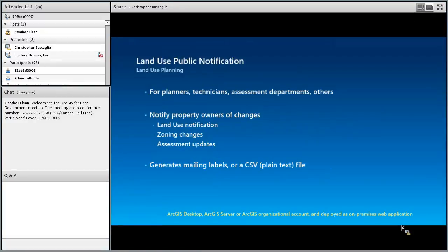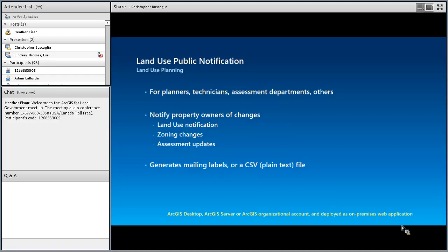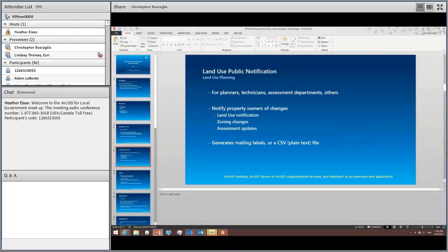The next app is Public Notification. This can be used by planners or other departments within the organization, like the assessment department, that need to generate a mailing list for adjoiners. It allows you to select a parcel on the map and then notify adjoining property owners within a certain distance about land use changes, zoning changes, assessment updates, and similar items. It can generate a mailing list in Avery format or as a CSV file. This application requires ArcGIS Desktop, ArcGIS Server, or an organizational account to host the content, and is deployed on-premises as a web application.